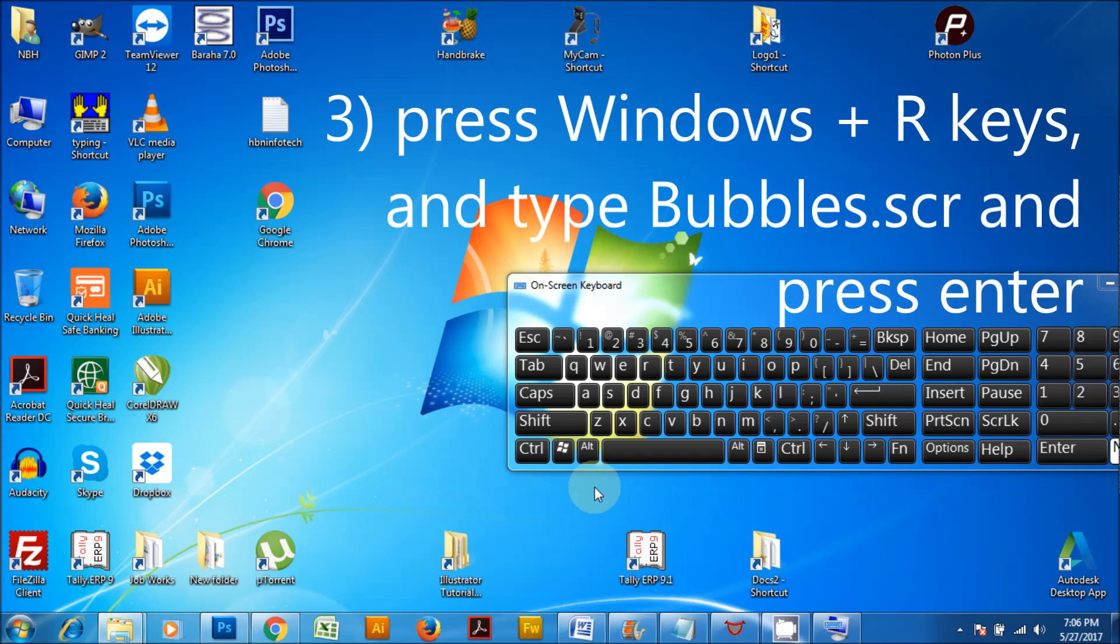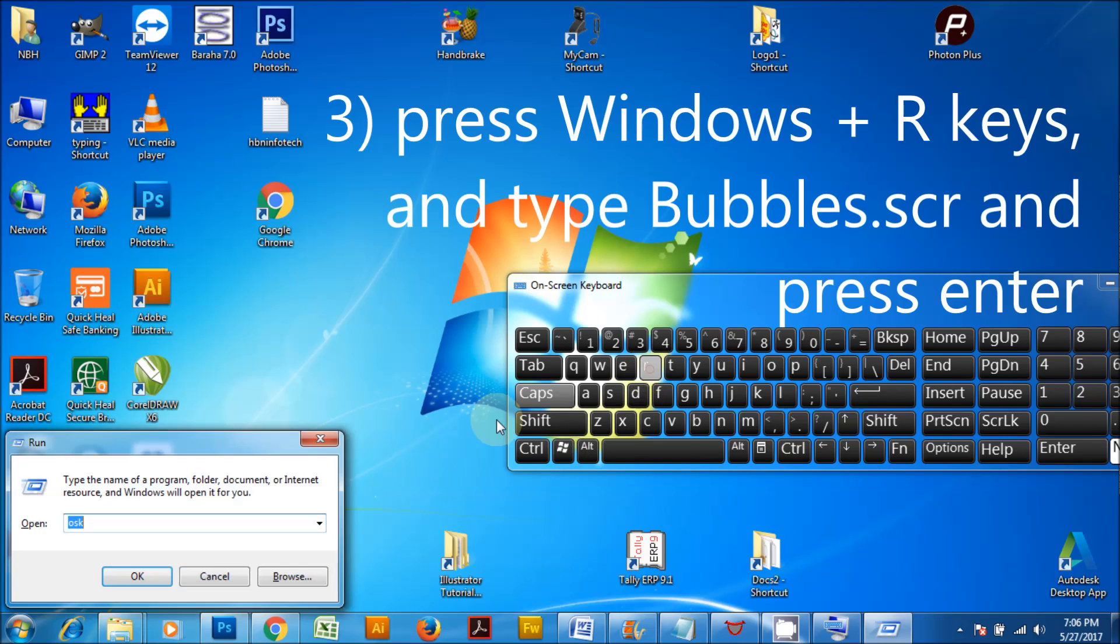Press Windows plus R keys and type bubbles.scr and press enter.